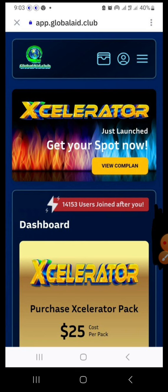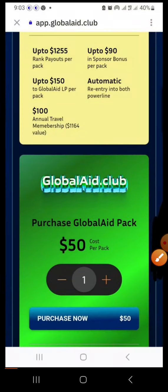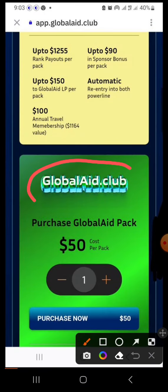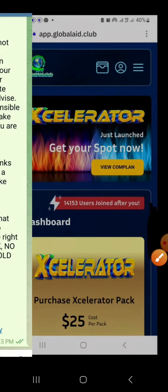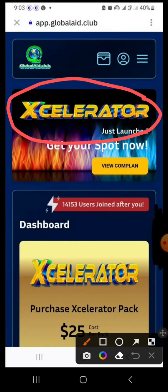Now, once you log into your account, there are two businesses in one here. One is the Global Aid Club, and the one we are focusing on right now for the purpose of this video is the Accelerator. In the Accelerator, your earnings go directly to your wallet.